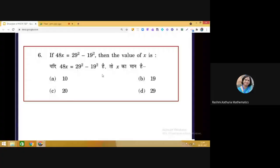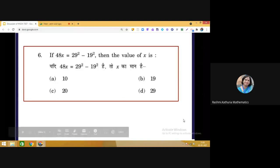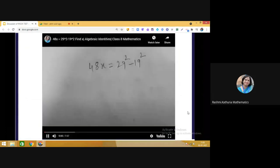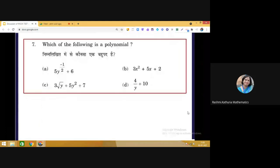Question 7: Which of the following is a polynomial? Recall the definition: an algebraic expression in which the exponent of the variable is a non-negative integer is called a polynomial. We need to examine each given expression carefully to determine which one satisfies this definition.